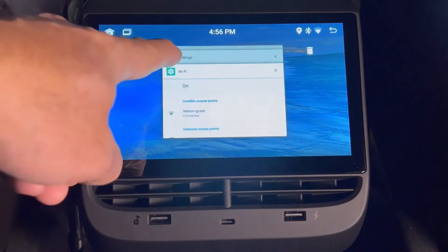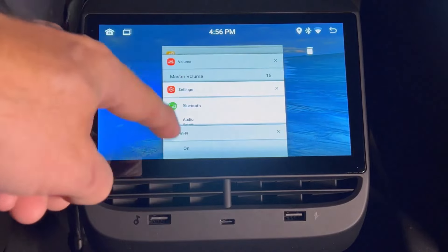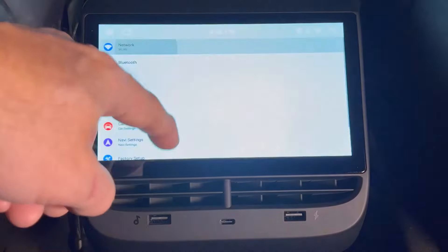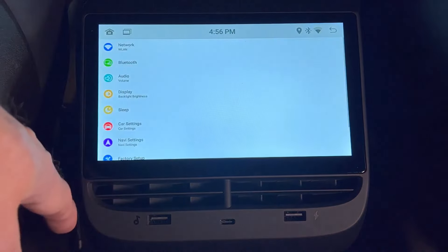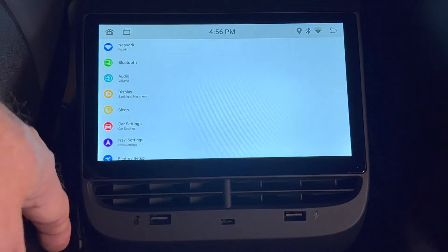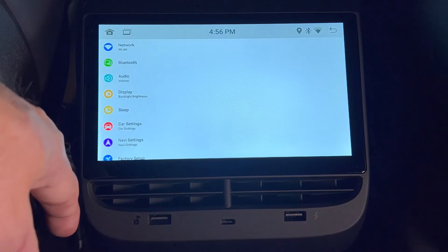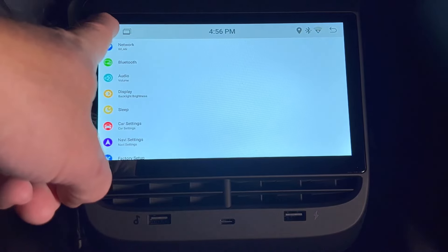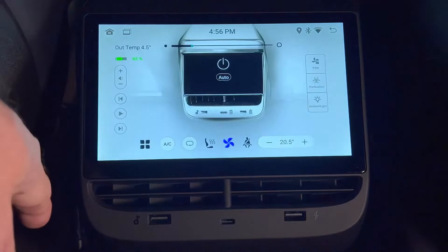For example, I'll choose the Android Settings app and then press. And as I mentioned before, press the home button to go back to the main HVAC screen.